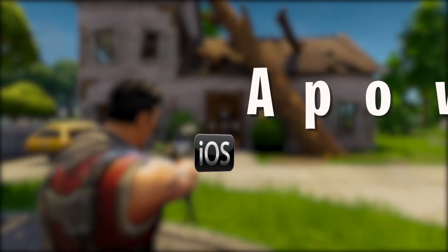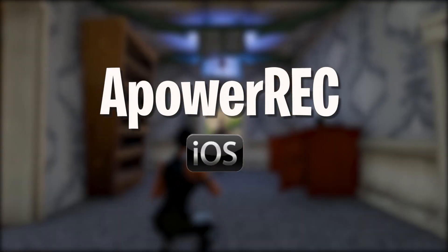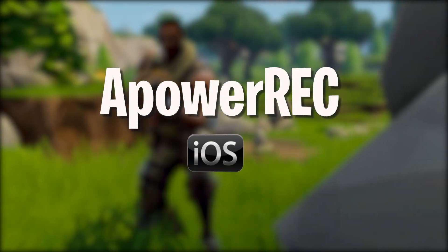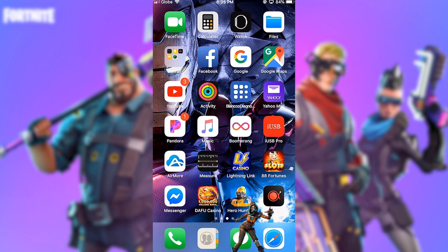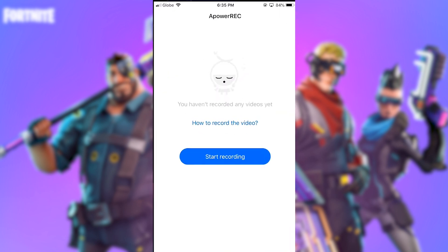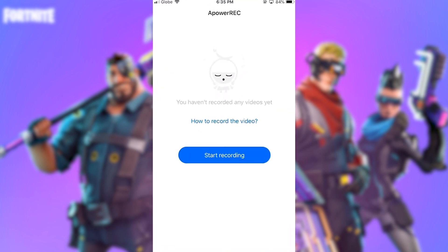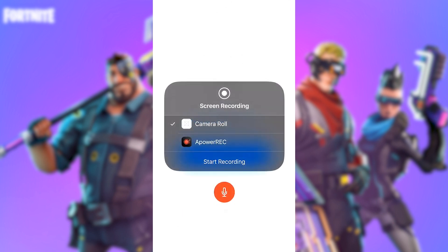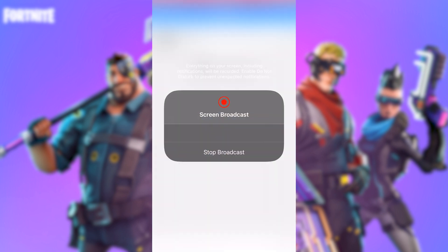On the other hand, if you are using iOS and want to record your Fortnite gameplay, then A Power Rec for iOS is the application that you can rely on. To capture gameplay with this screen recorder, simply open it. Once opened, press Start Recording and another window will appear. Next, select A Power Rec from the list and then tap Start Broadcasting. The recording will then begin instantly.